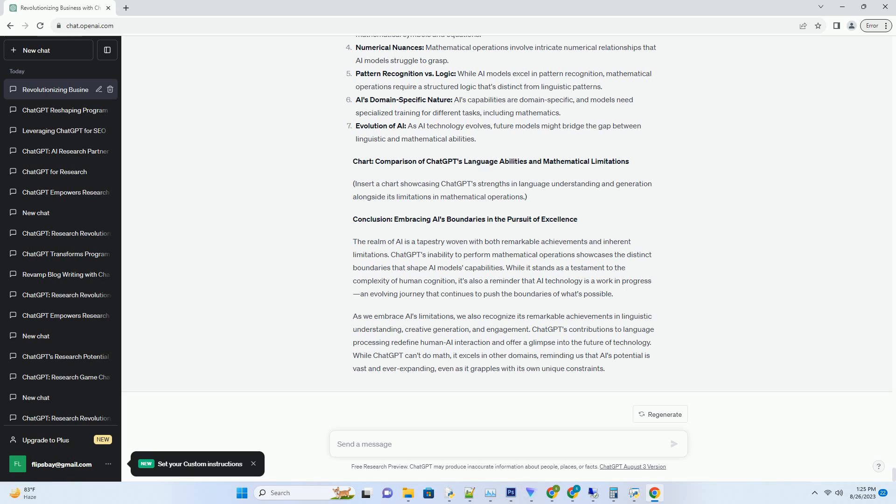hinting at a potential synergy between linguistic and mathematical capabilities in the AI landscape. As AI models become more sophisticated, they might bridge the gap between linguistic understanding and mathematical computation. This evolution could lead to AI that not only engages in conversations but also assists with complex mathematical problem-solving. The journey towards this integration underscores the complexity of AI technology and the intricate puzzle of creating models that encompass a wide range of human-like abilities.